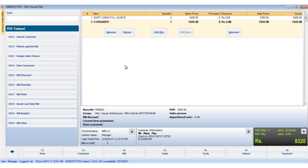As you can see there are two items displayed in the item display area ready to be billed. Now we would see how to operate each option in the bill button action list.